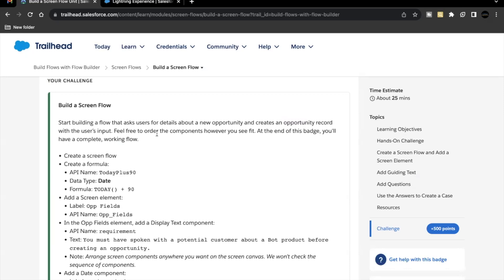Hello everyone, welcome back to another video of Trailhead Explanation. In this video, we are going to cover the unit 'Build a Screen Flow' from the module Screen Flows. As part of this unit challenge, we will be creating a screen flow where the screen element will ask for user inputs. Once those inputs have been received by the flow, it will process and create an opportunity record using those same user inputs entered by the end user on the screen element.